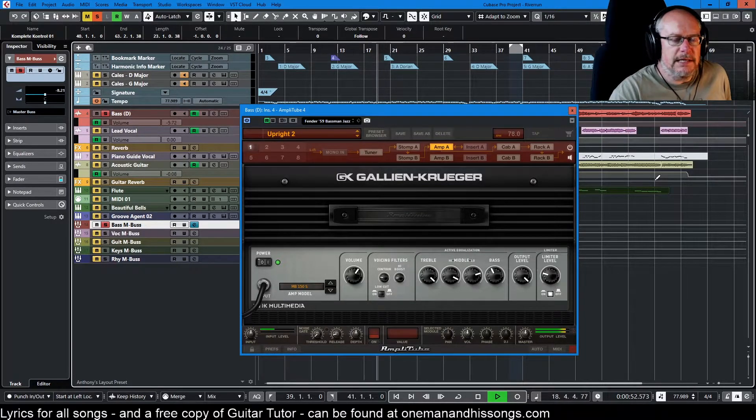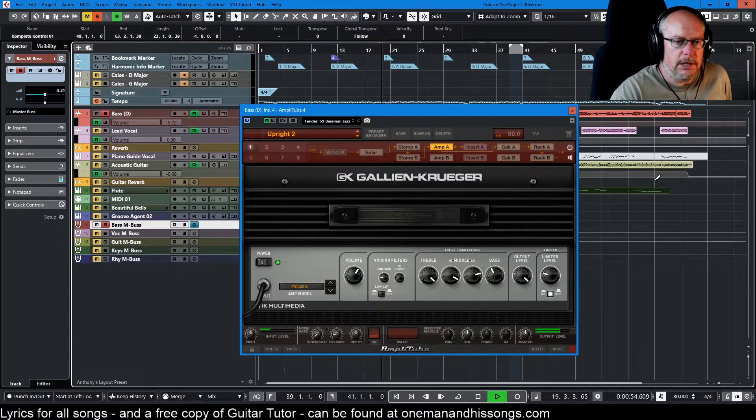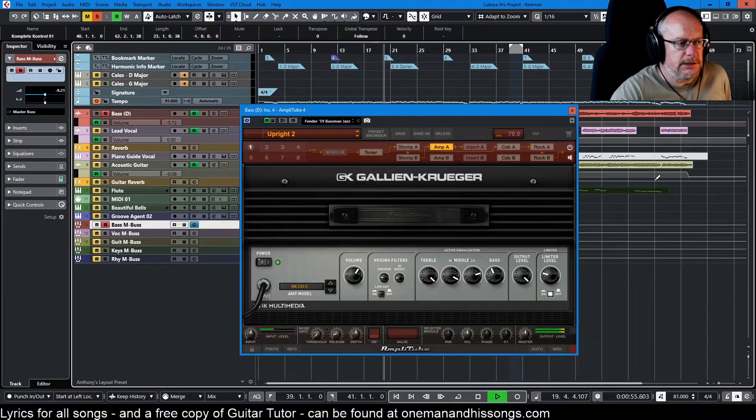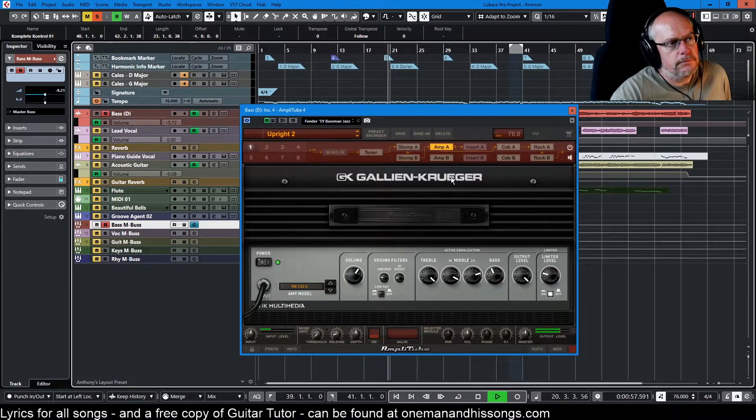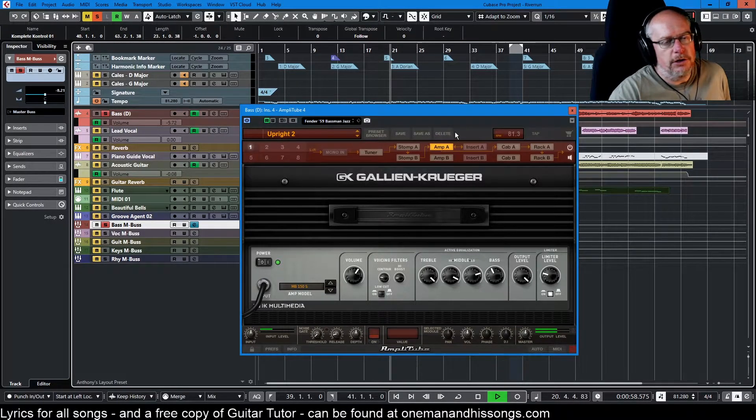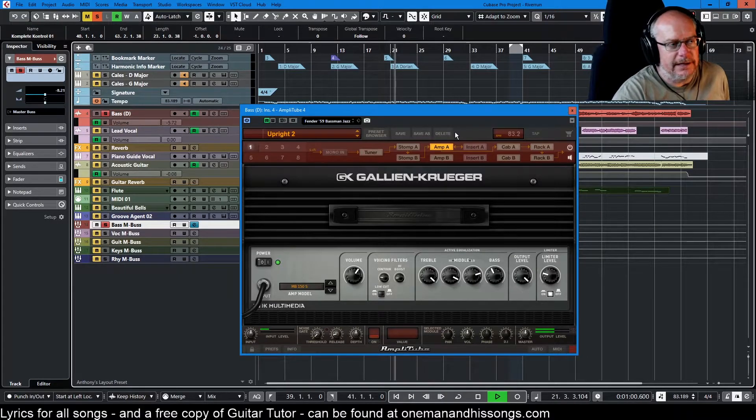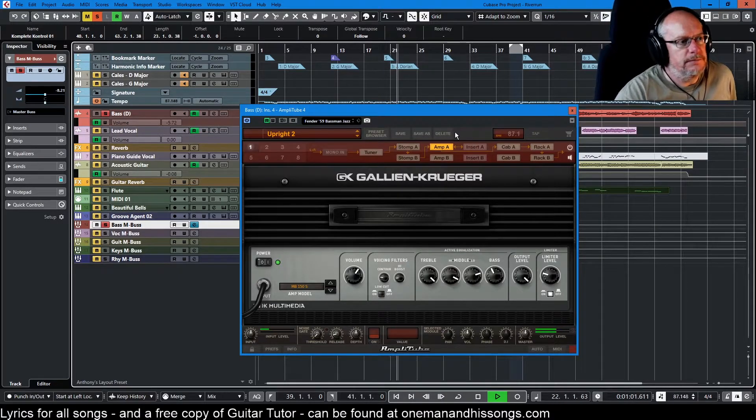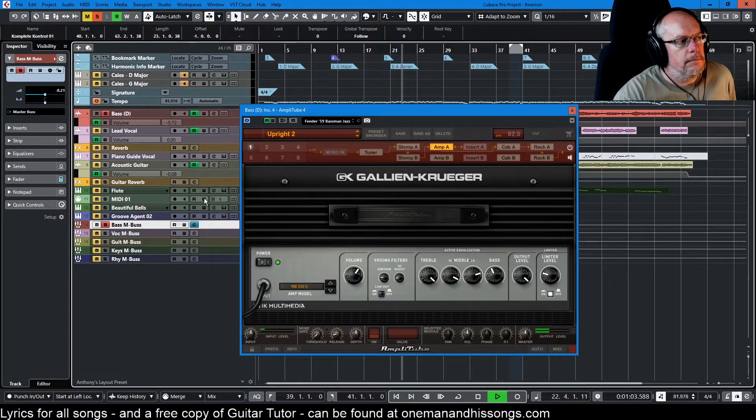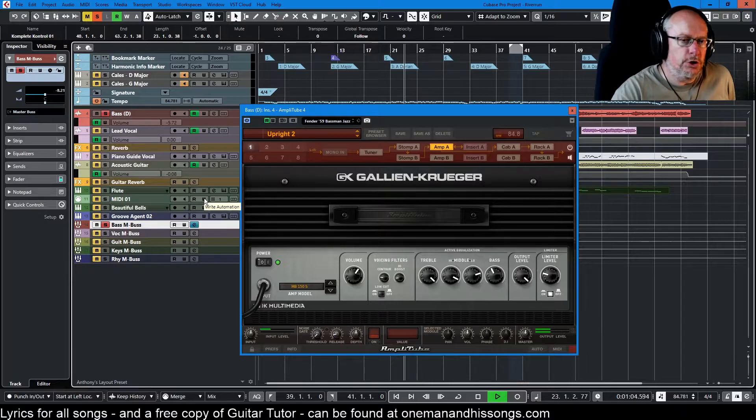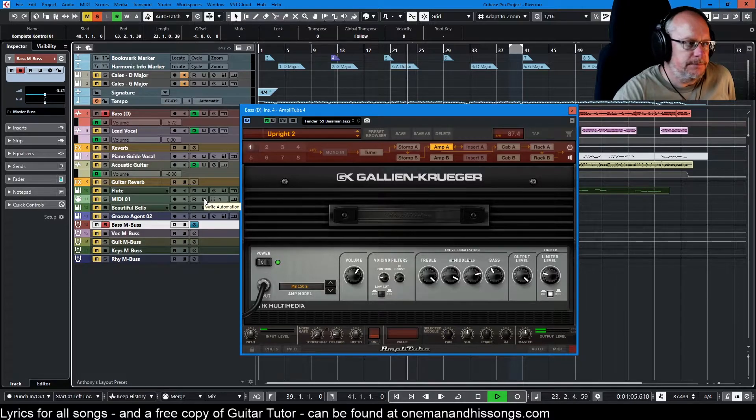Just adds that extra kind of brightness to the sound. It's not a... it doesn't sound like an upright, but it does cut through better.